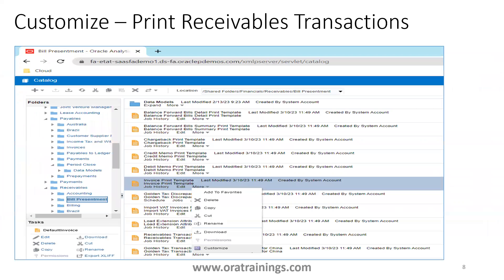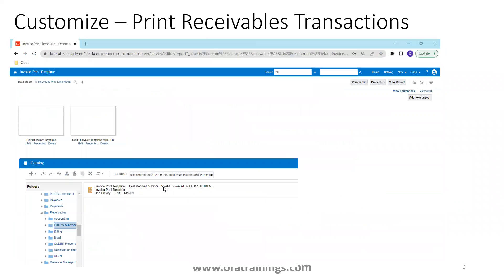Once we know which report to customize, go to the XMLP server, find the location of that report, click on the report, click More, and click Customize. Once you click Customize, the report — only the report, not the data model — will automatically get copied into the custom folder. You can observe: shared folders, custom, financial, receivables, bill presentment. It maintains the same folder structure but starting with 'custom' instead of 'financial'.